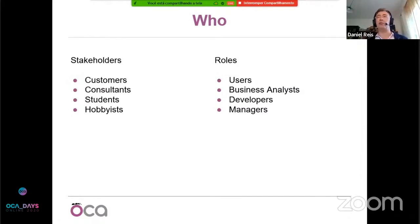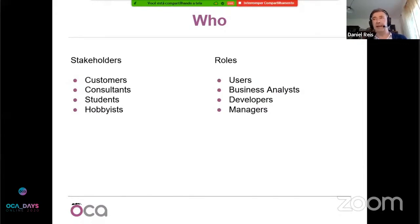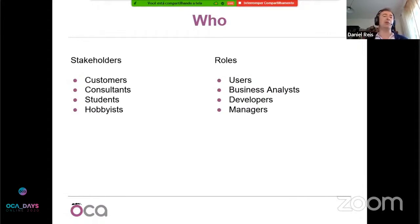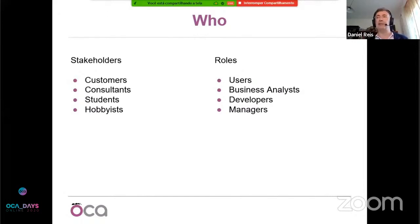Next, you have the consultants — the professionals and integrators, like me, who use the community's work to deliver value to their customers. And also we have students and hobbyists. These can be people still studying and using the community to learn, or hobbyists who like some of the topics we work with or the work environment we provide. They may use it for some association they're involved with. And then on the roles side, under any of these stakeholders, you'll find certain kinds of people.